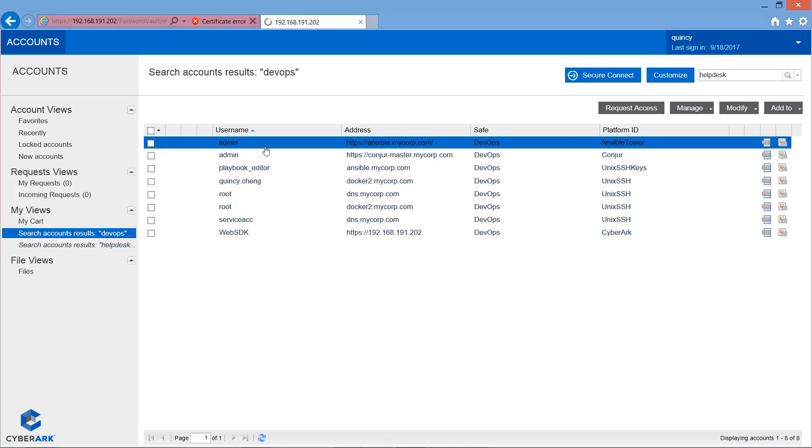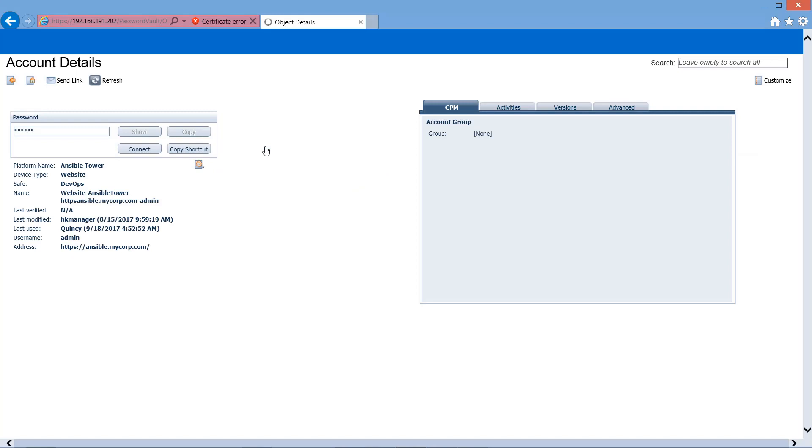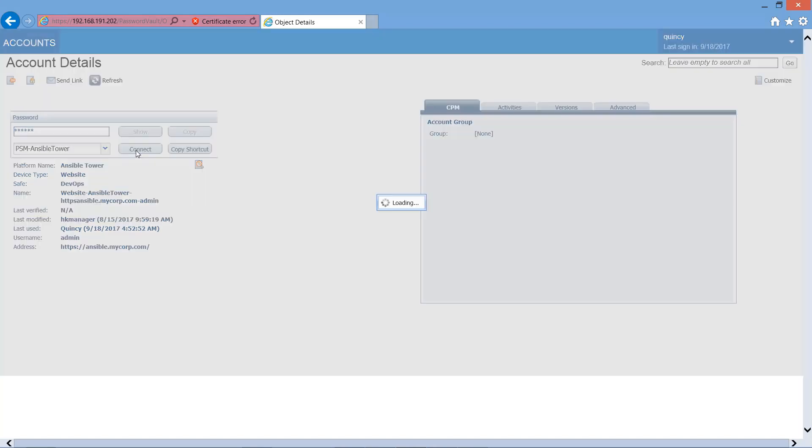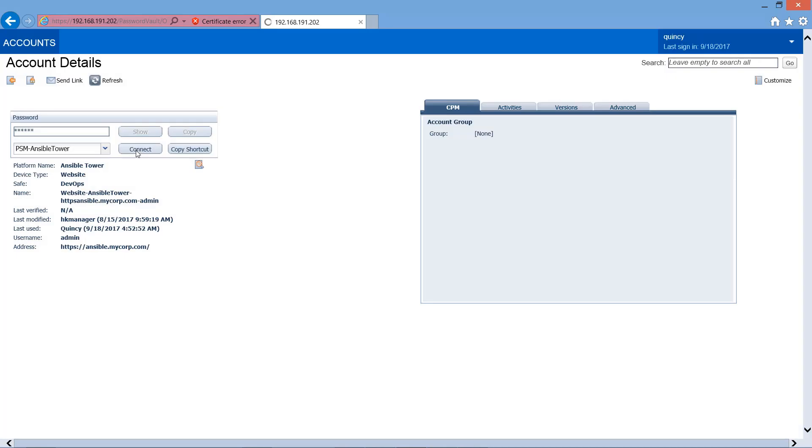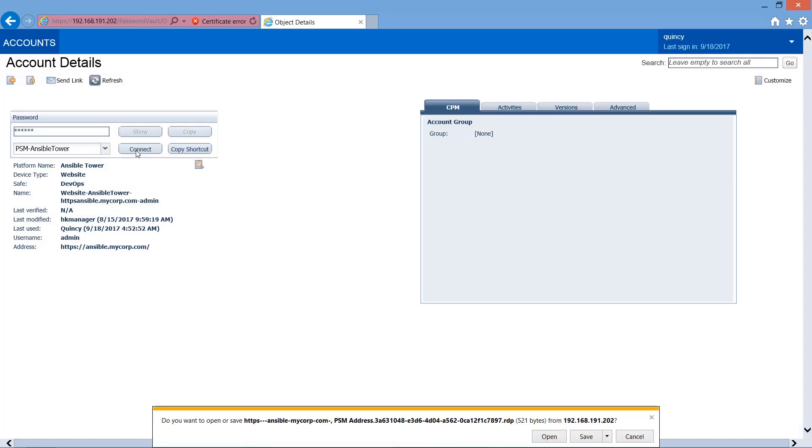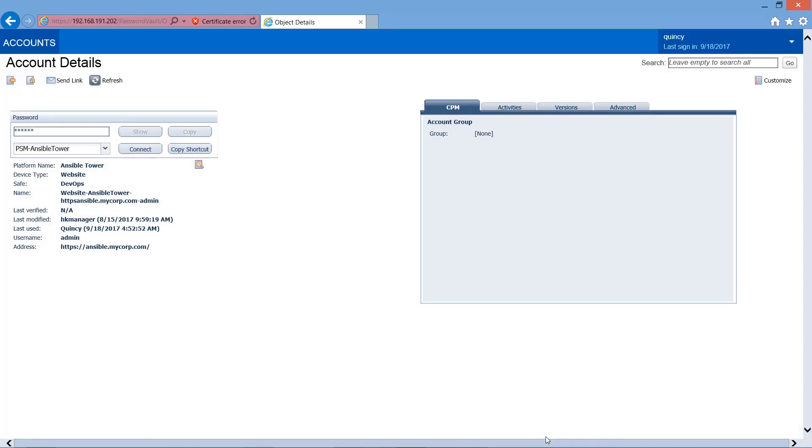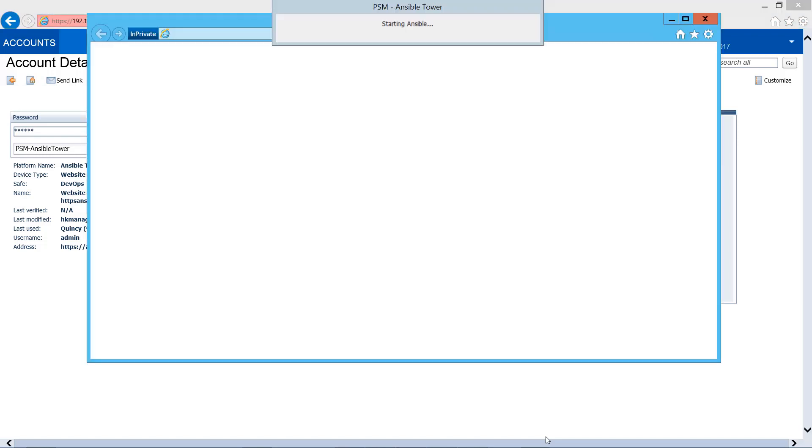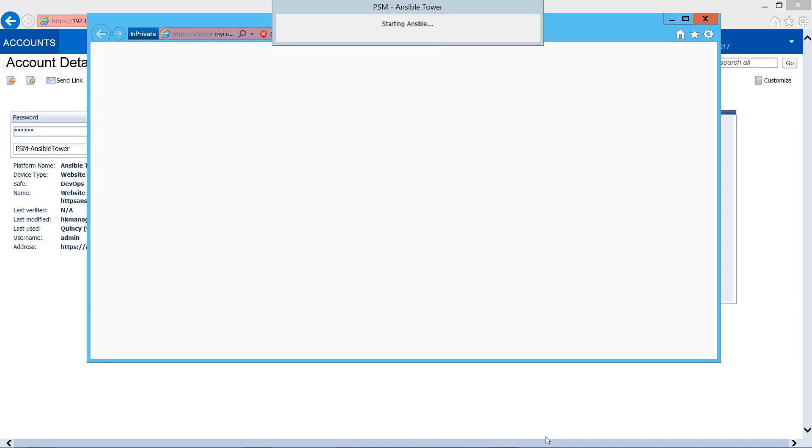We will open the Ansible Tower UI. By clicking the Connect button, we can secure the session using PSM. Open. So, as you can see here, in a few seconds, PSM will help us to log on to the Ansible Tower.